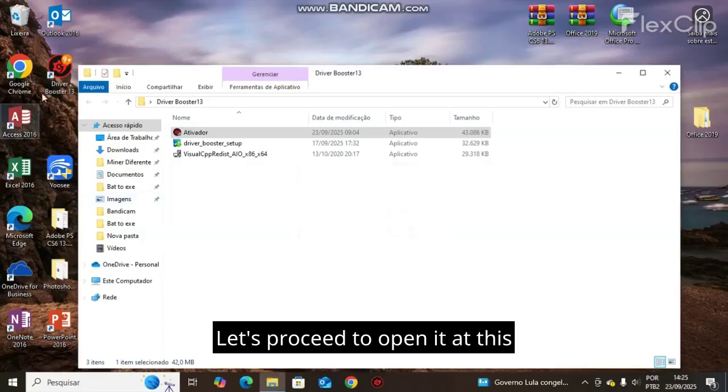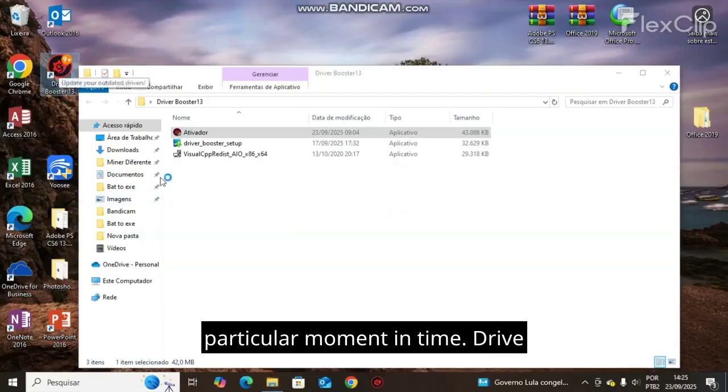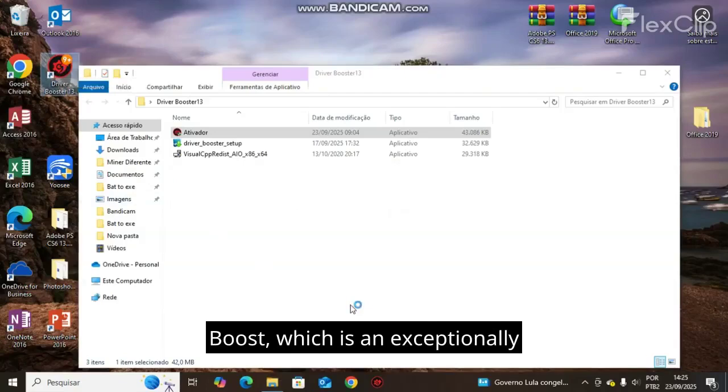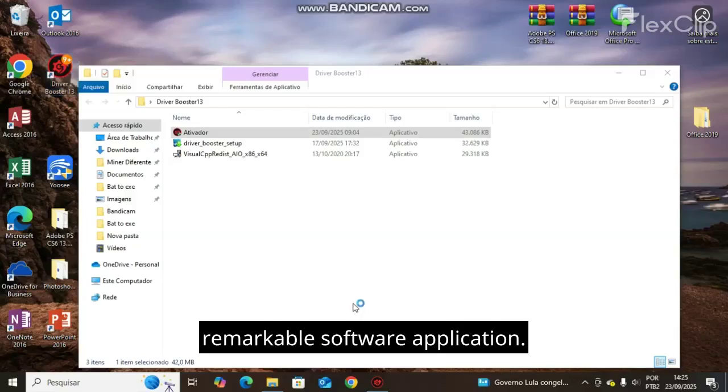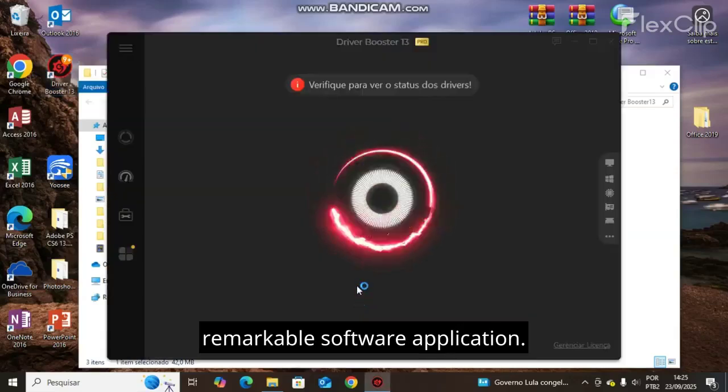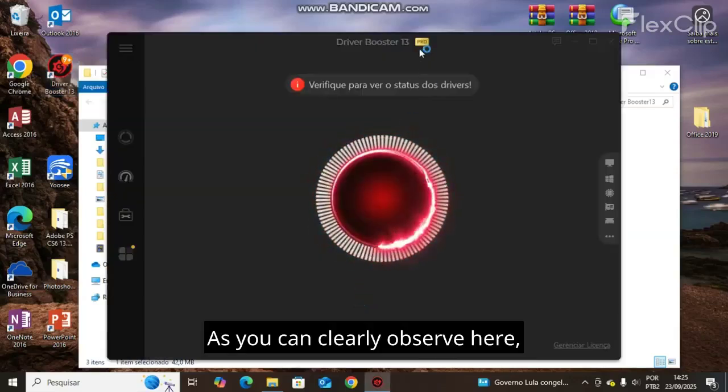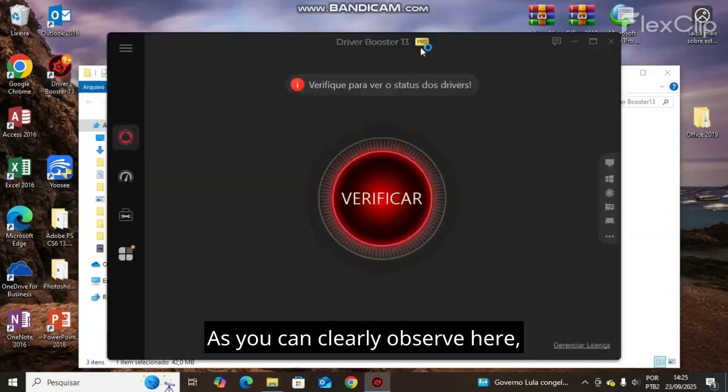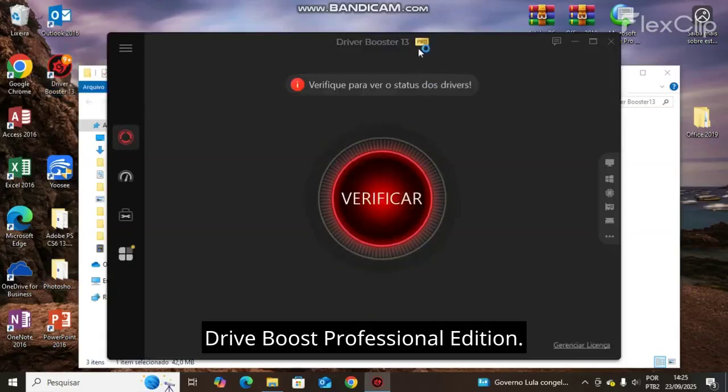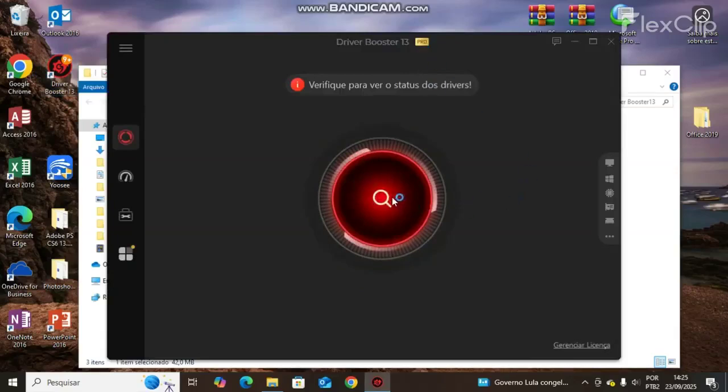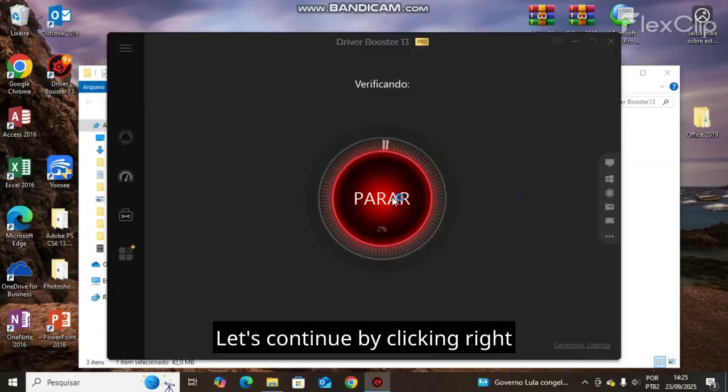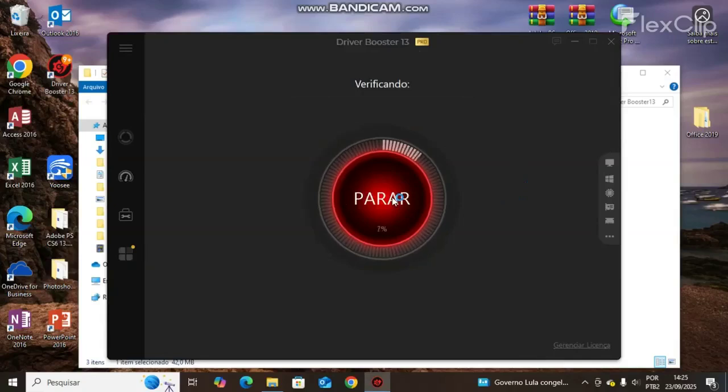Let's proceed to open it at this particular moment. Drive boost is an exceptionally remarkable software application. As you can clearly observe here, drive boost professional edition. Let's continue by clicking right here.